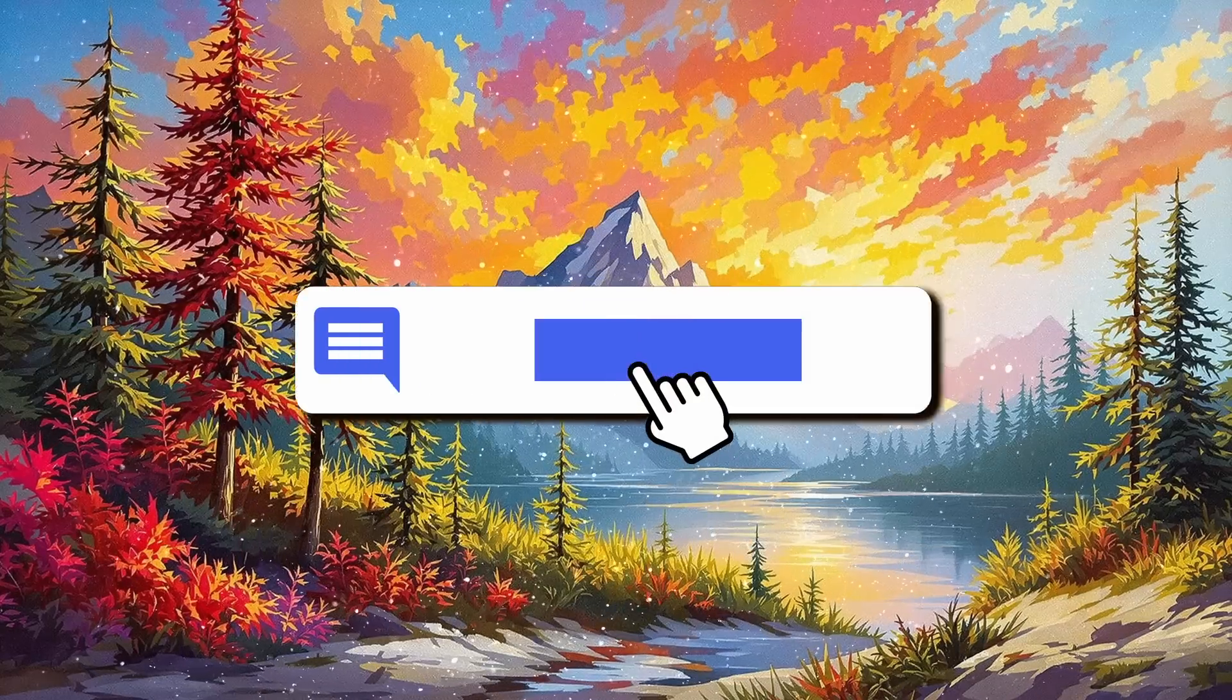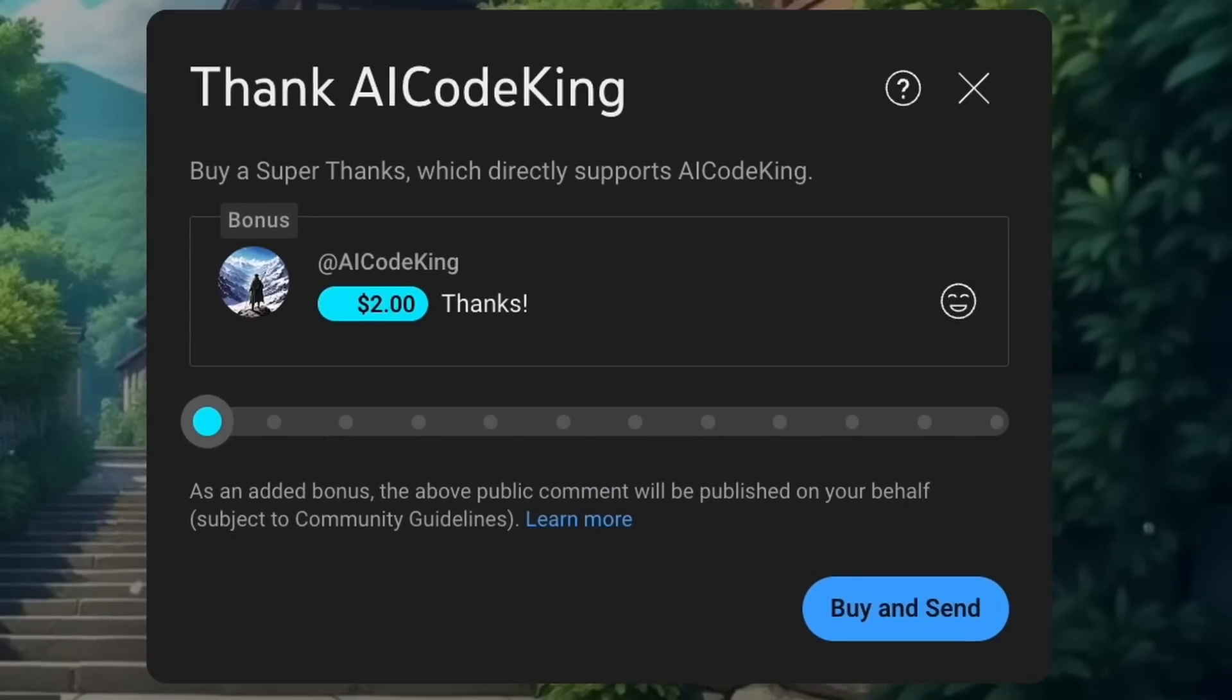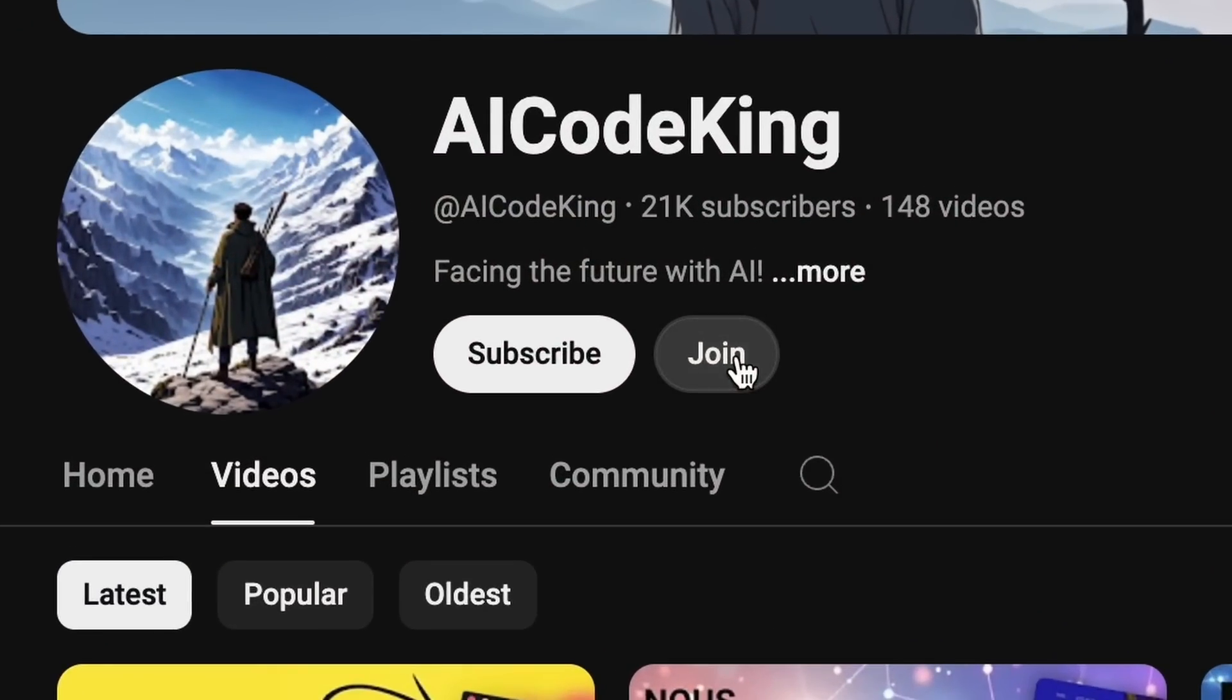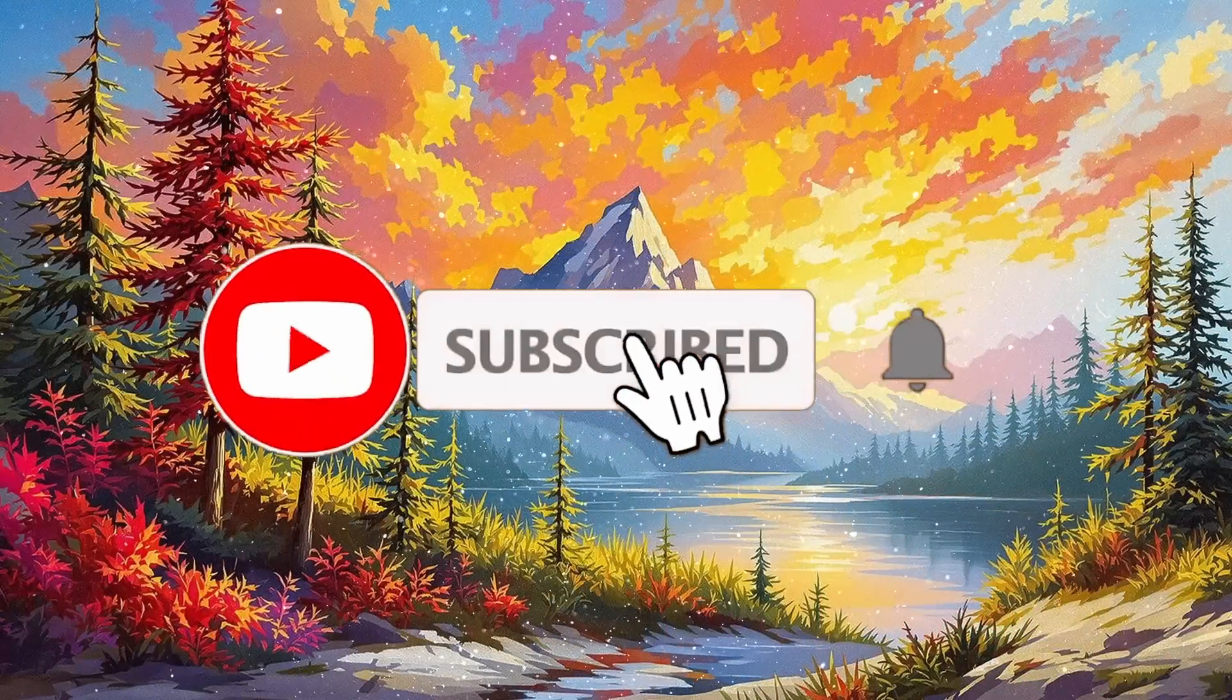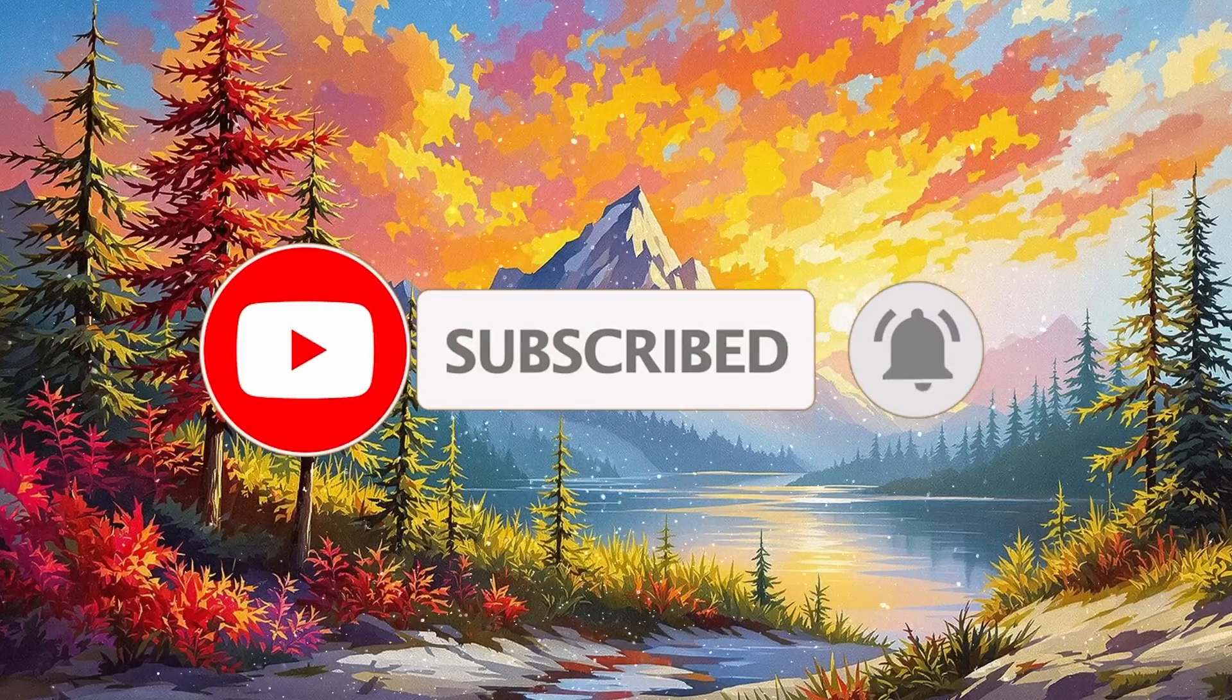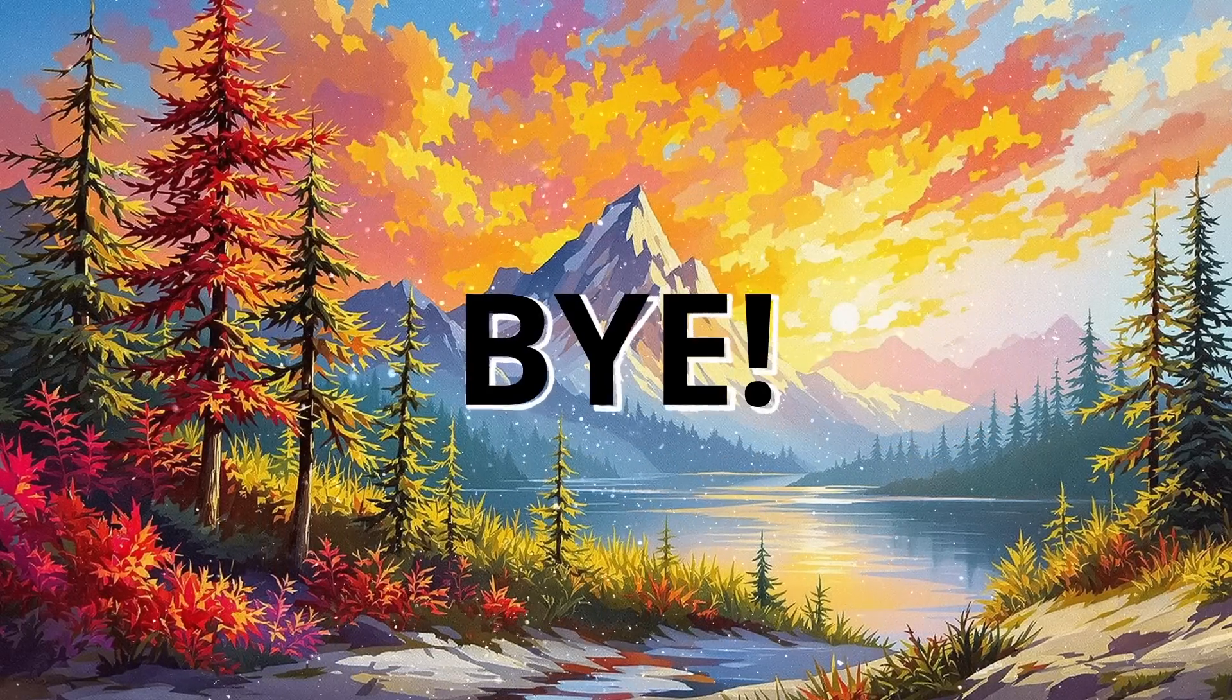Anyway, let me know your thoughts in the comments. If you liked this video, consider donating to my channel through the Superthanks option below, or you can also consider becoming a member by clicking the Join button. Also, give this video a thumbs up and subscribe to my channel. I'll see you in the next video. Till then, bye.